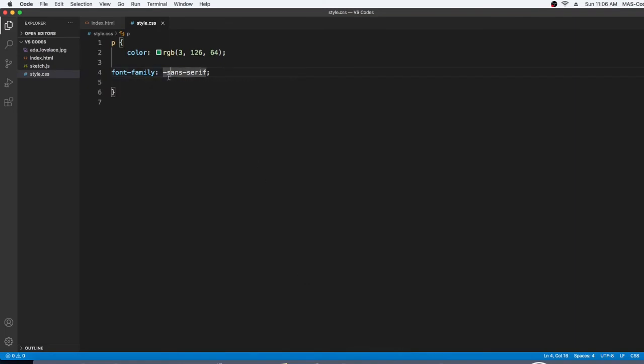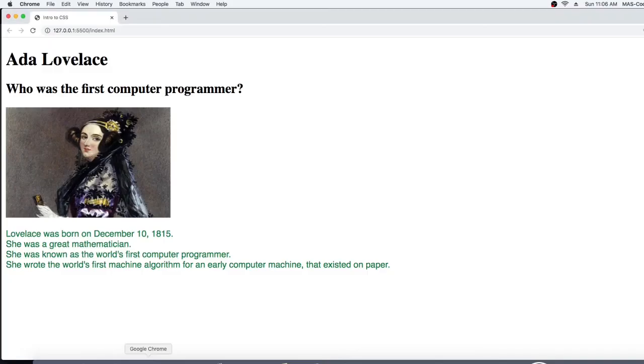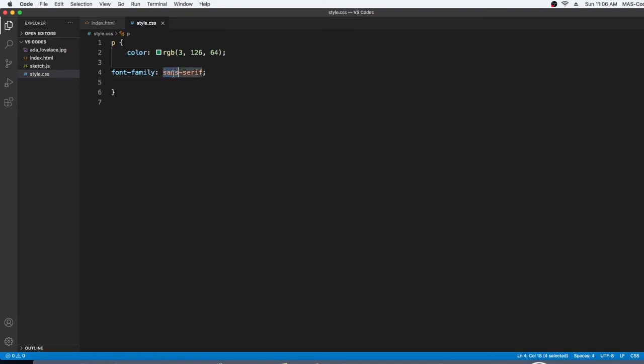But we forgot this doesn't go here. Okay, now we're going to go check. Yep, it got bigger and bolded.